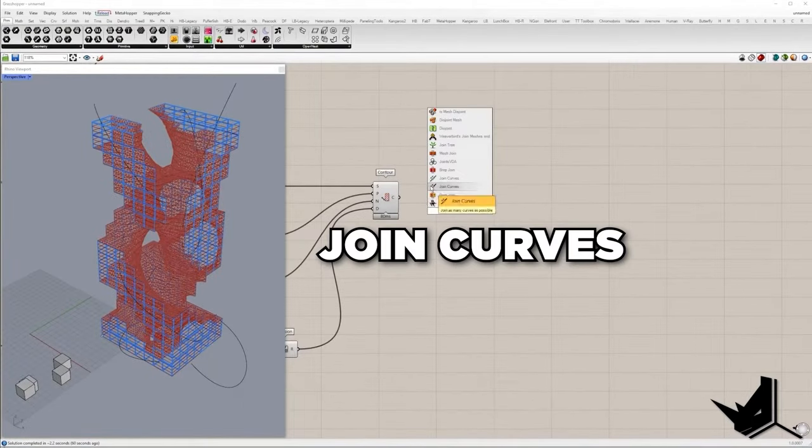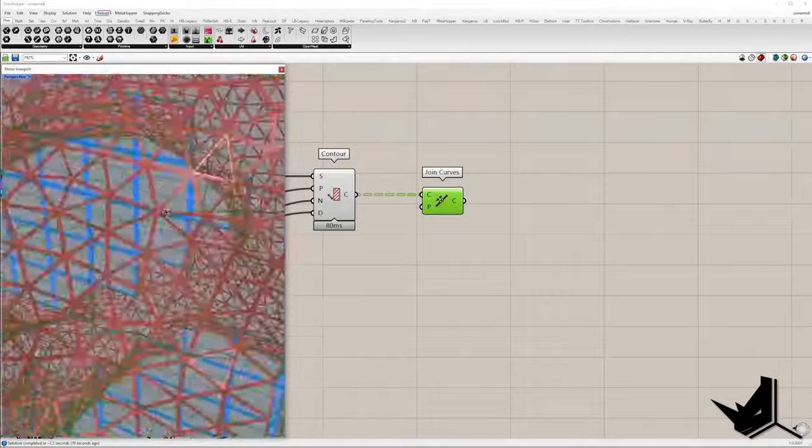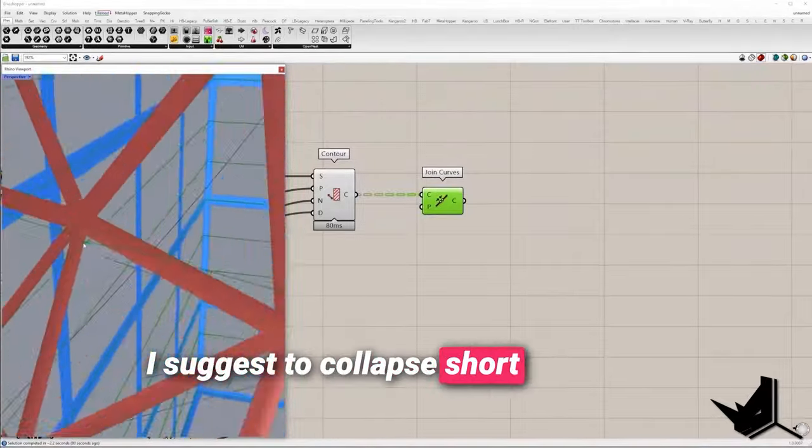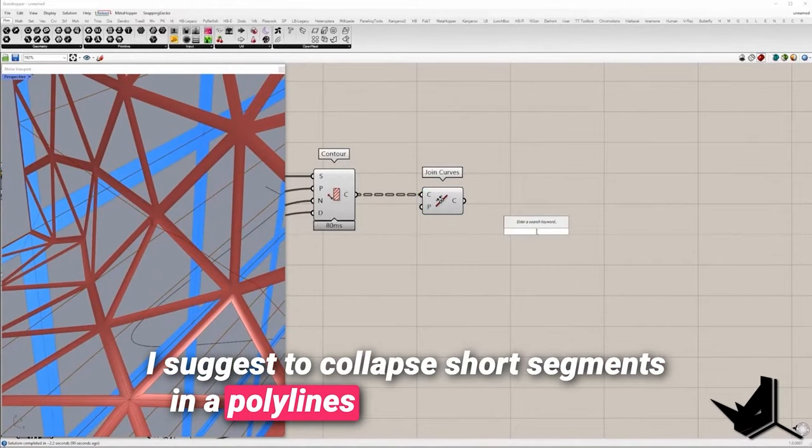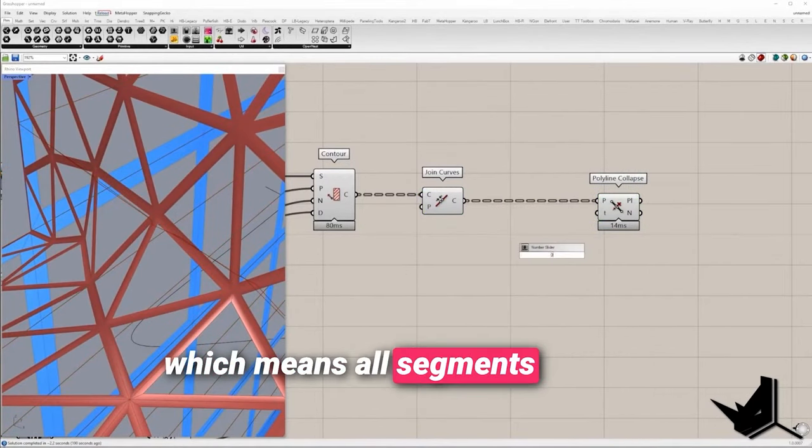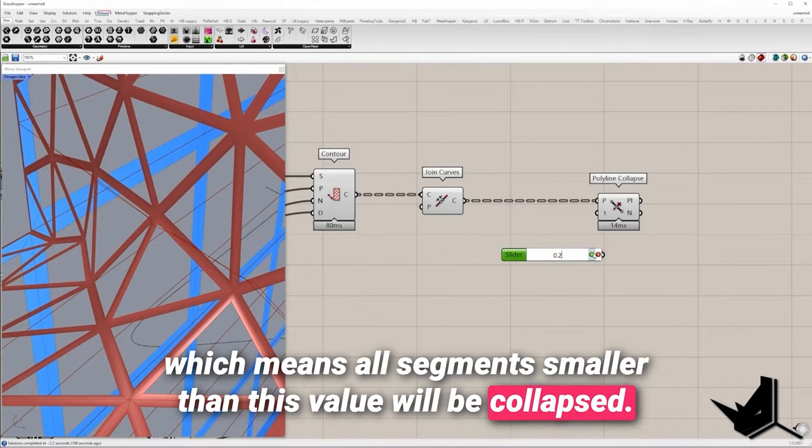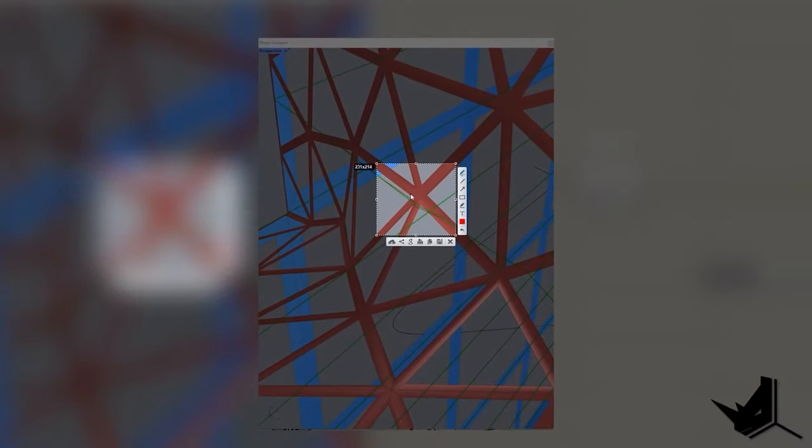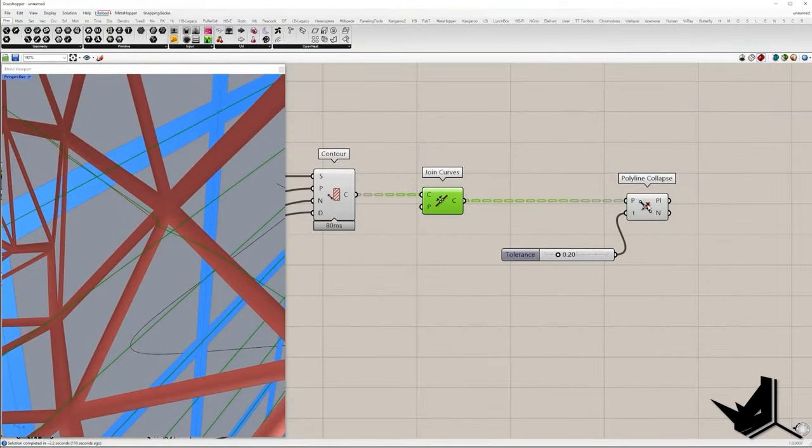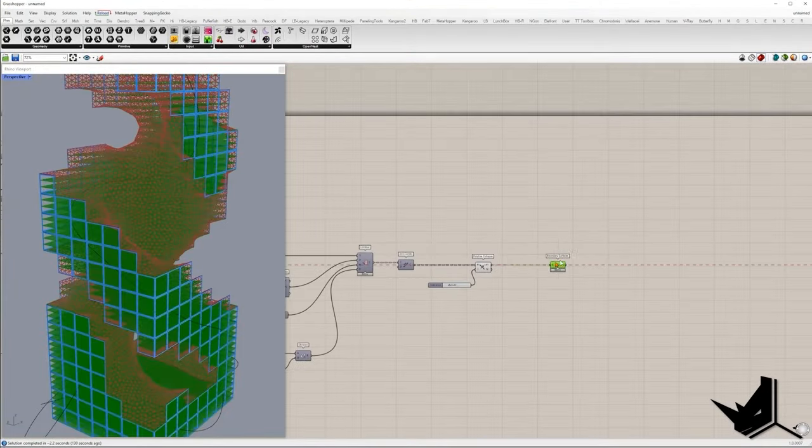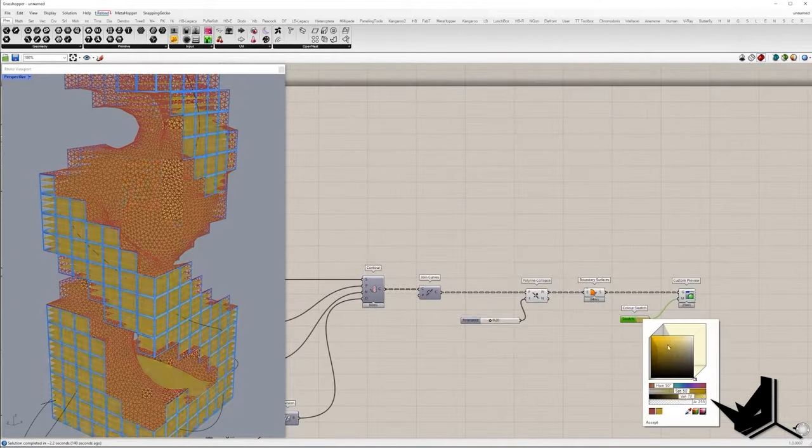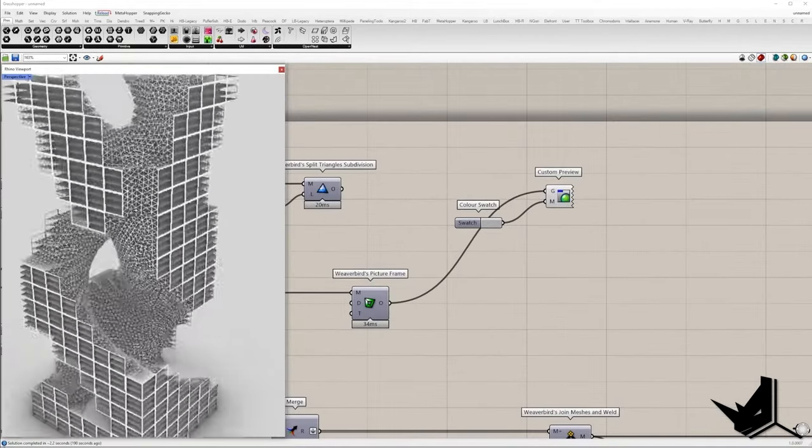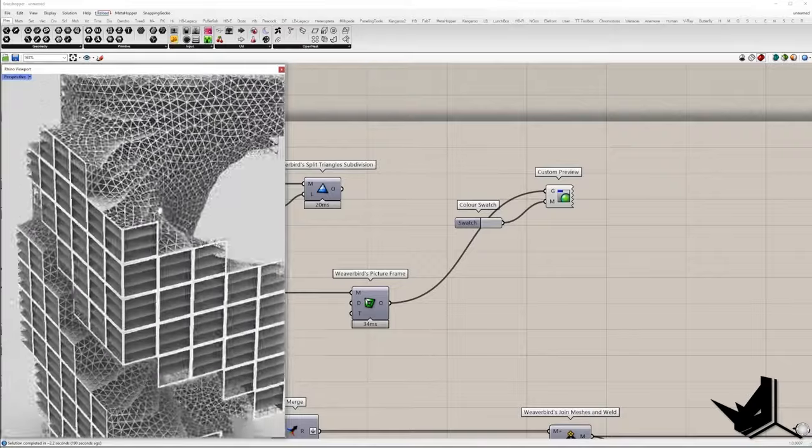Generated polylines will be joined into closed ones. Before we create surfaces I suggest to collapse short segments in polylines using tolerance 0.2, which means all segments smaller than this value will be collapsed. And if I zoom in here it's visible that this short segment doesn't exist anymore. Finally, polylines that we get will be used to create floor surfaces. Let me switch to render mode and see how the final result looks.